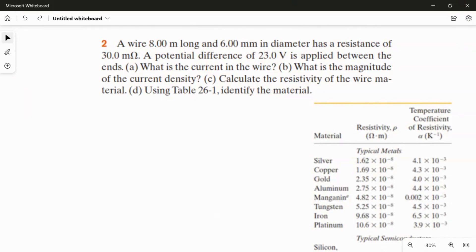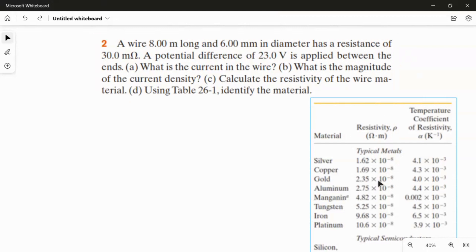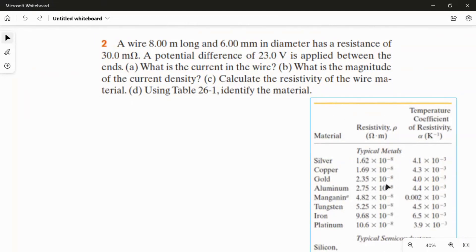The second question is: what is the magnitude of the current density? The third question is: calculate the resistivity of the wire material. The fourth question is: using the table, identify the material. In the third part we calculate the resistivity, then compare that value to the table to identify the wire material.